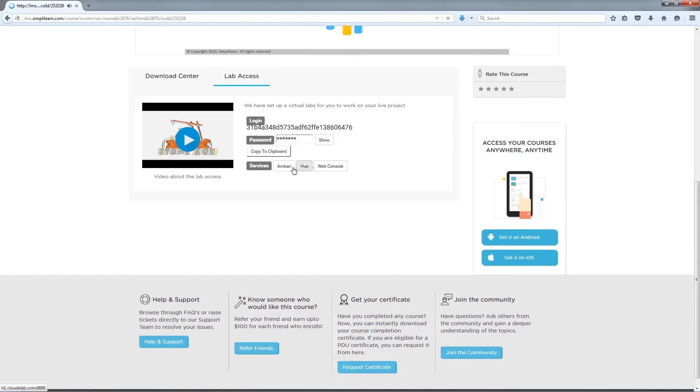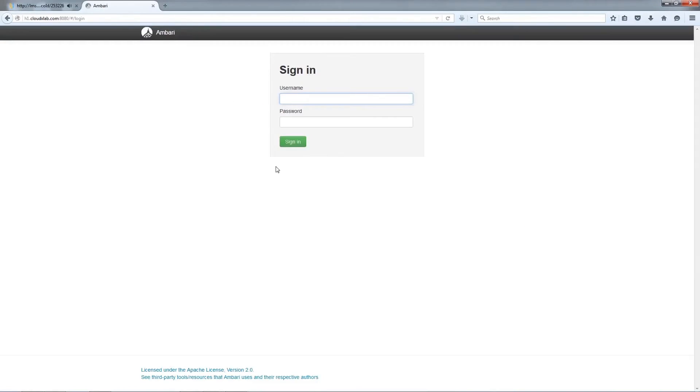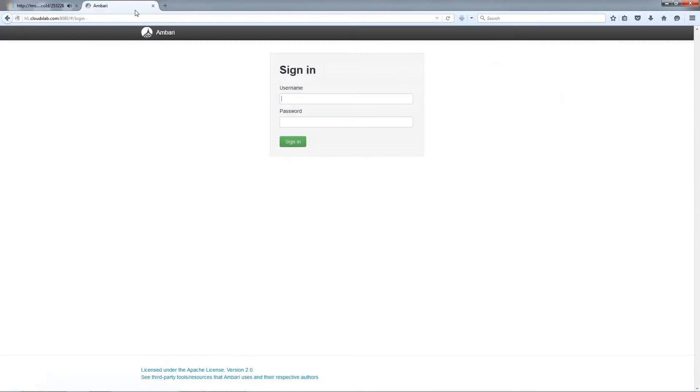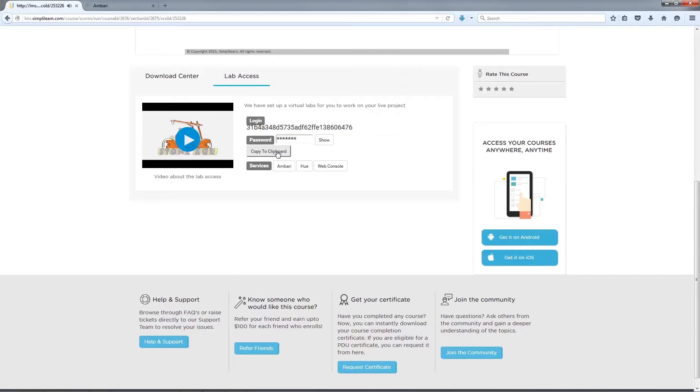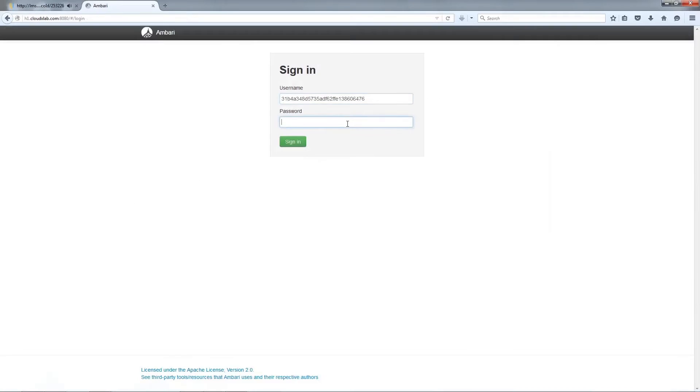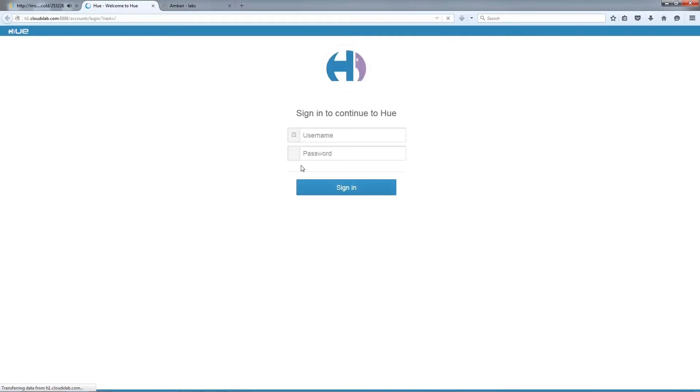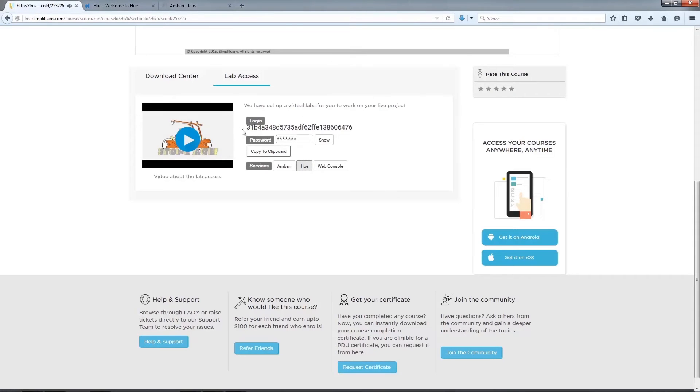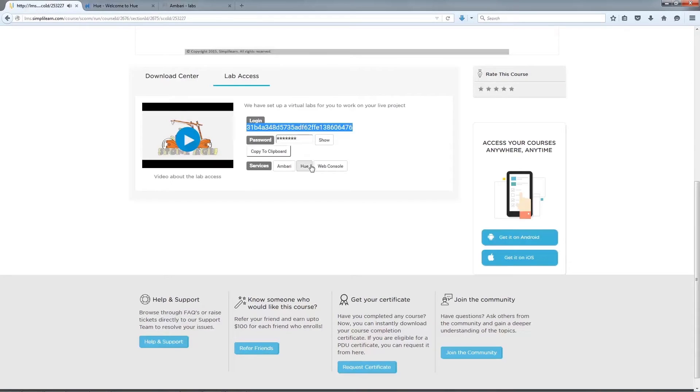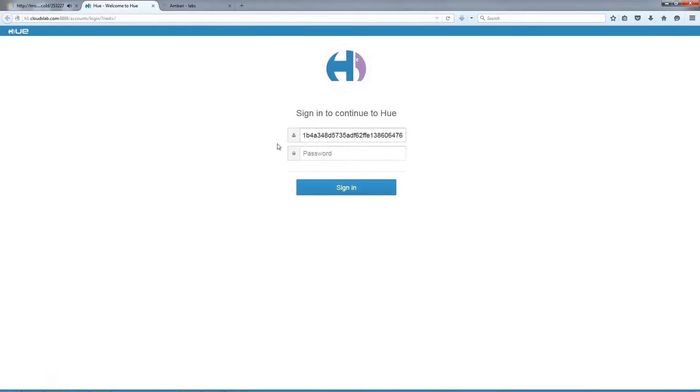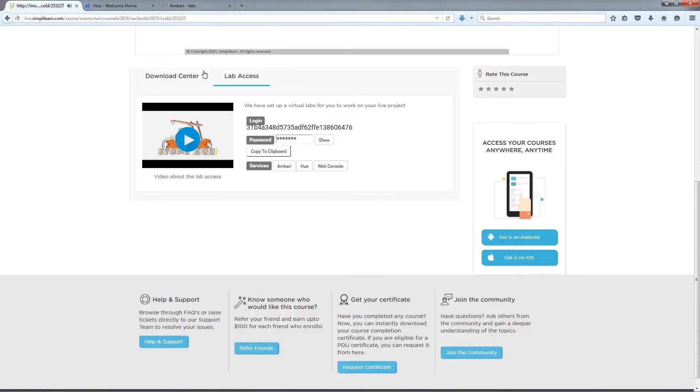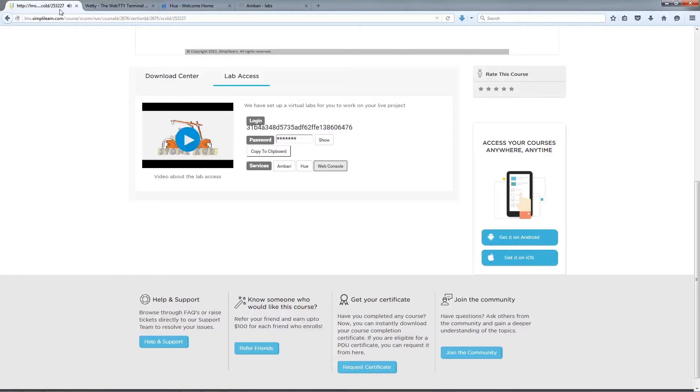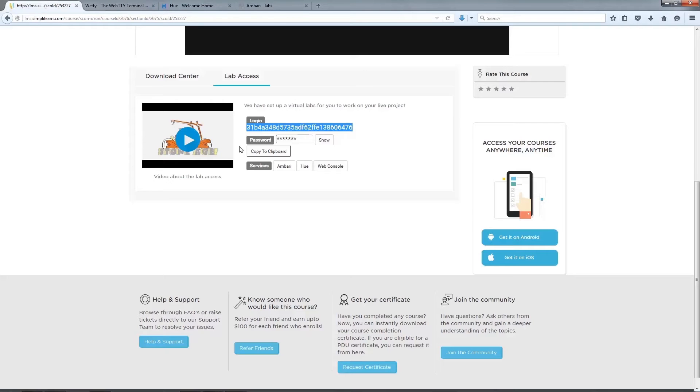If you click on Ambari, it opens up a separate tab where you can sign in using the same login and password details as on the LMS. Let me now show you how to use Hue. Following the same procedure as before, use the login credentials from the LMS and you are in. Now, if you want to use the web console, click on Web Console in the LMS page and enter the same login details.